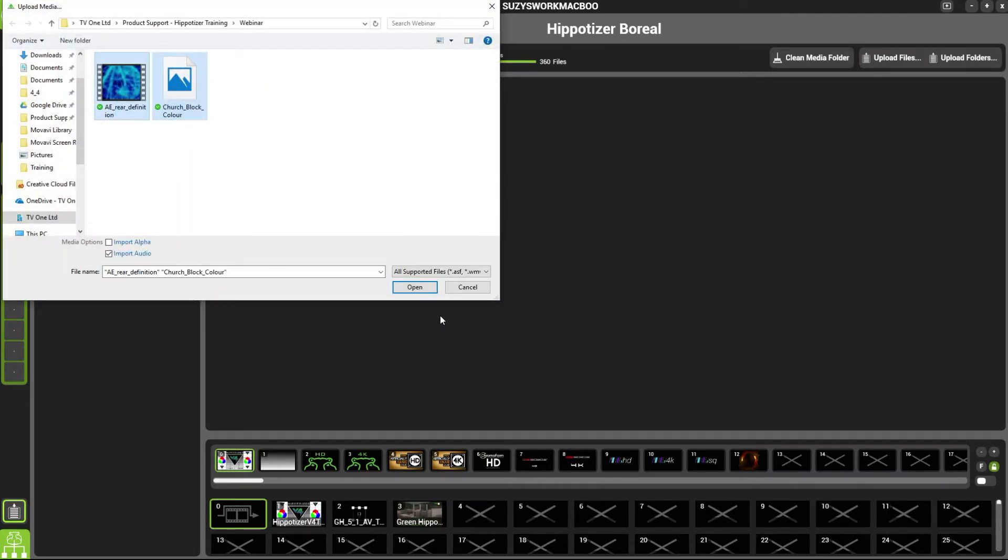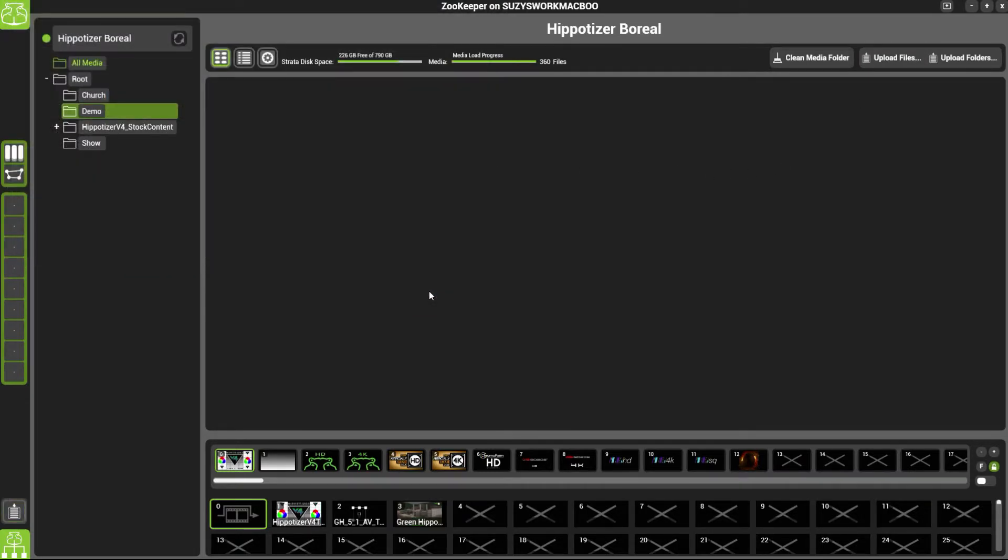Select the files you wish to upload. Down here you will see the upload queue.